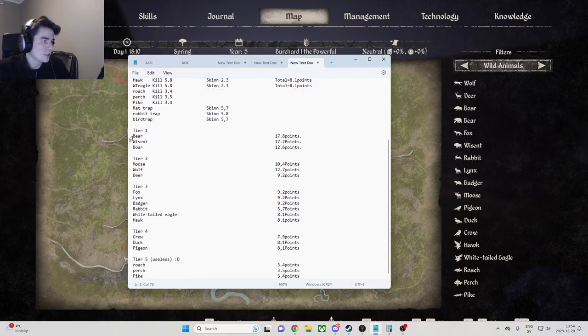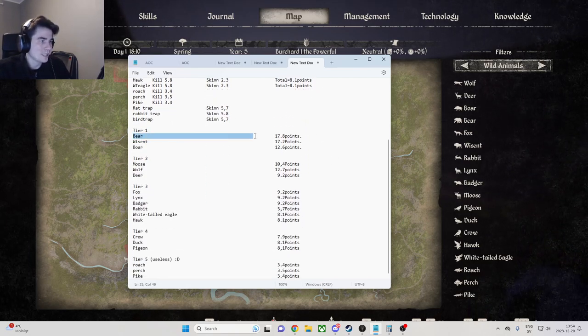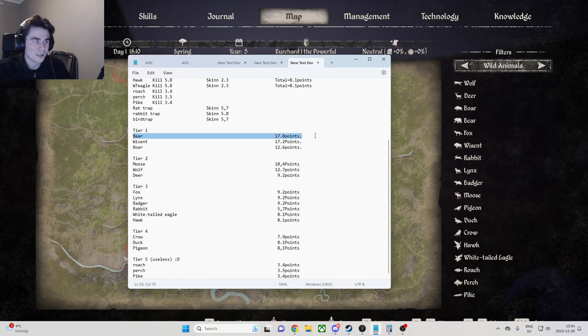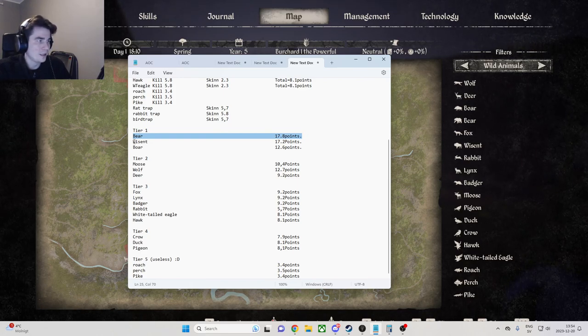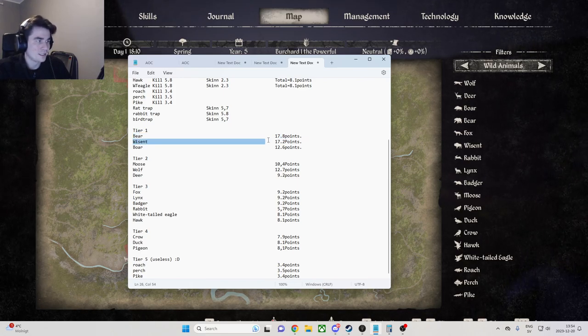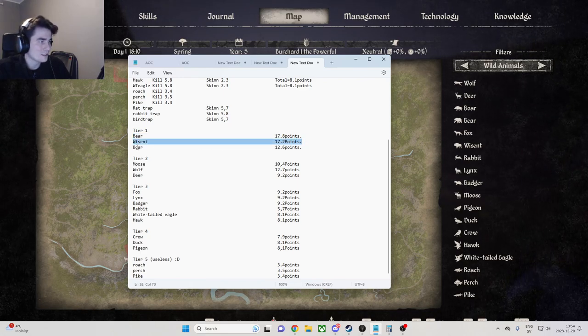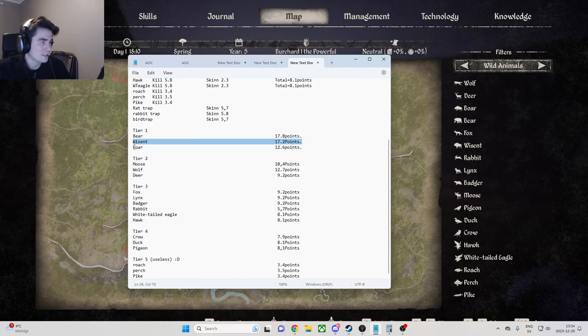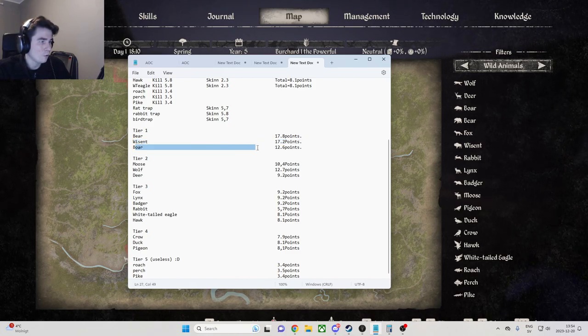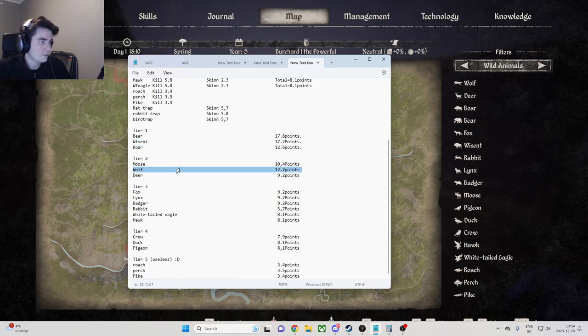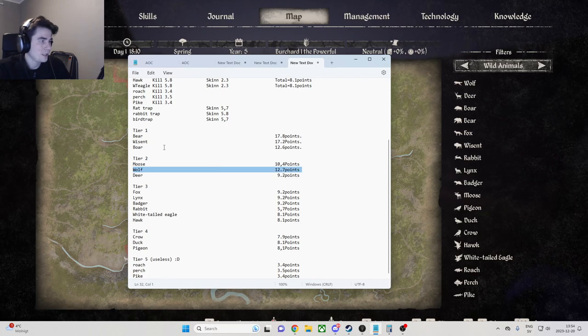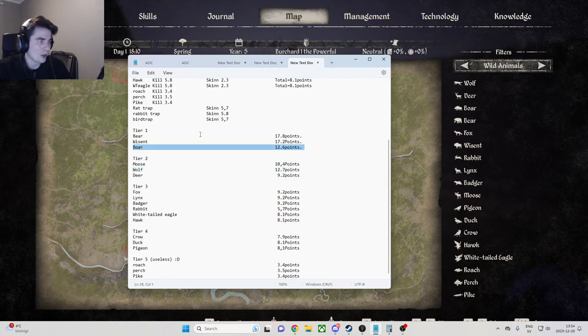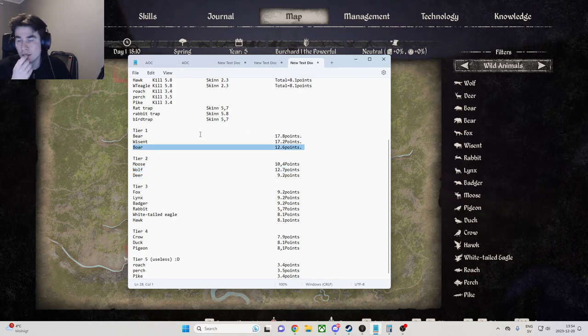We're going to see that we get the most points from killing the bear, and after that it's the wisent, and after that it's the boar and the wolf. The reason why I have the boar up in my tier one list is because as soon as you come close to a boar they stand still, you shoot them one time in the face, they die.